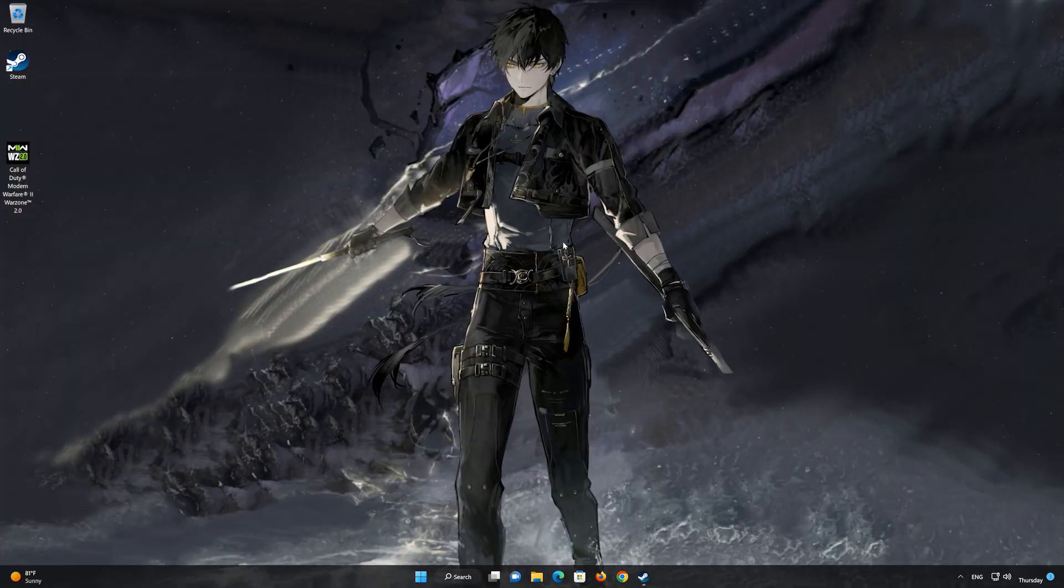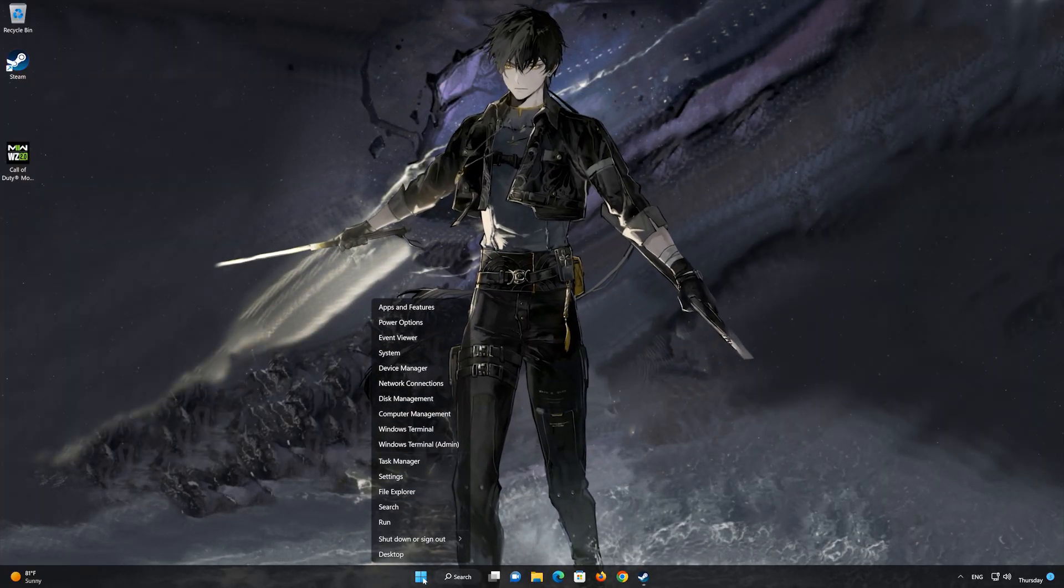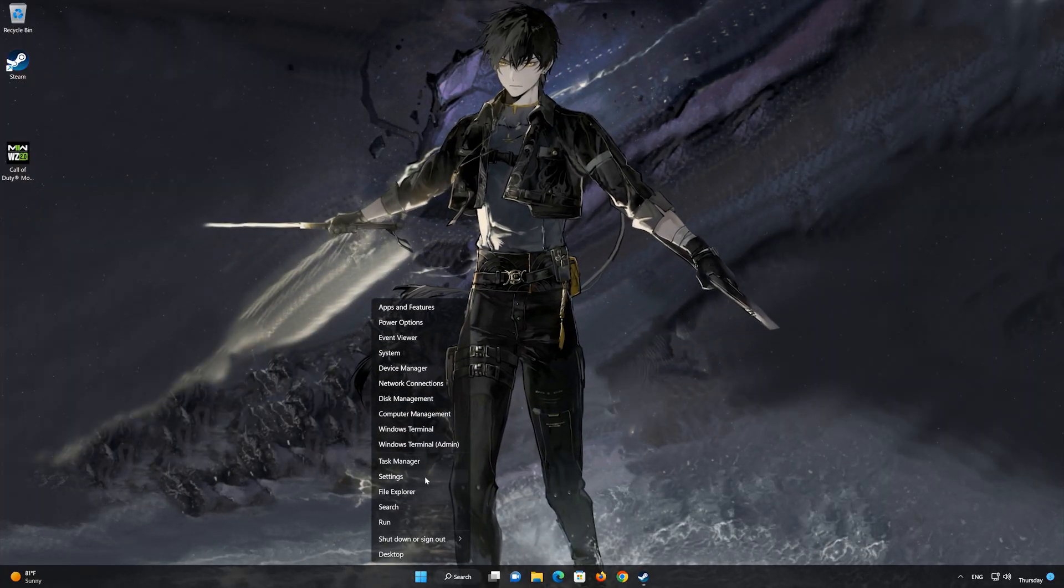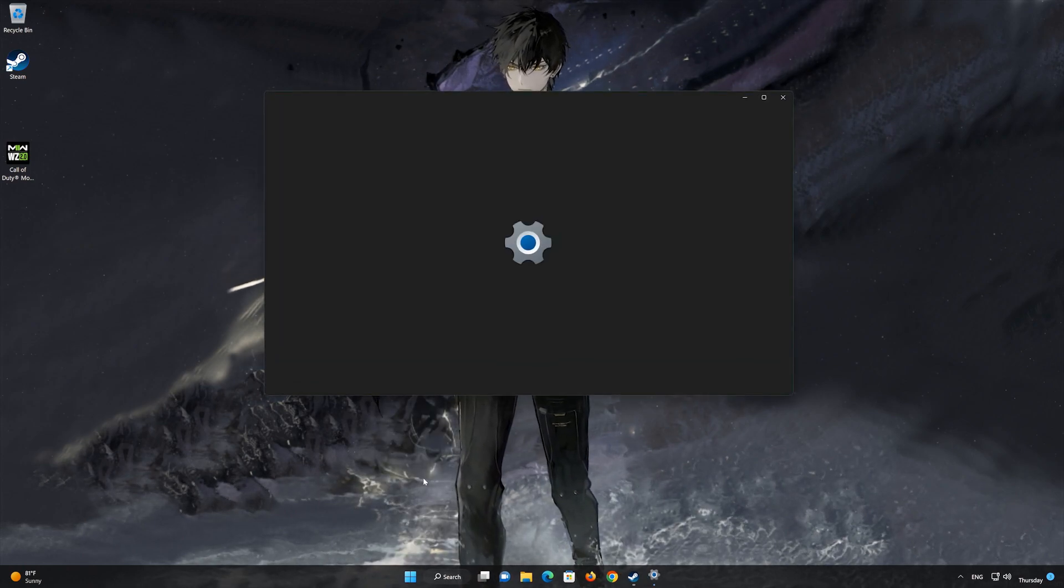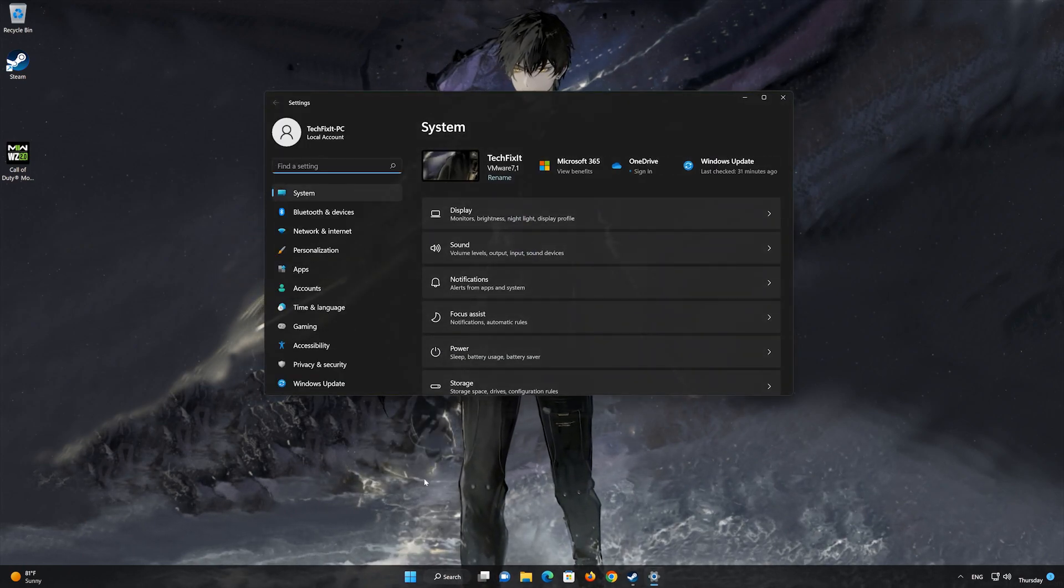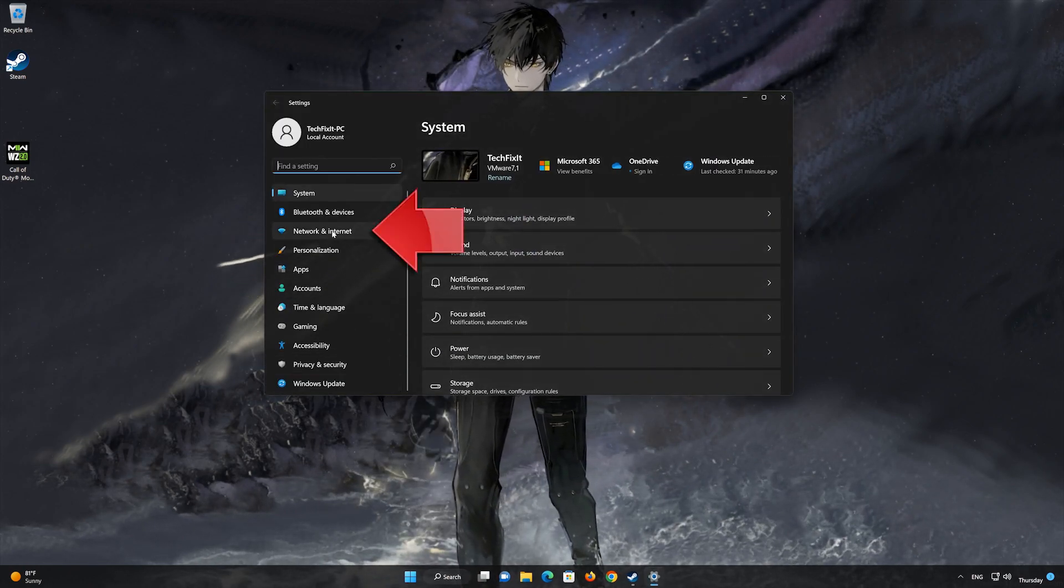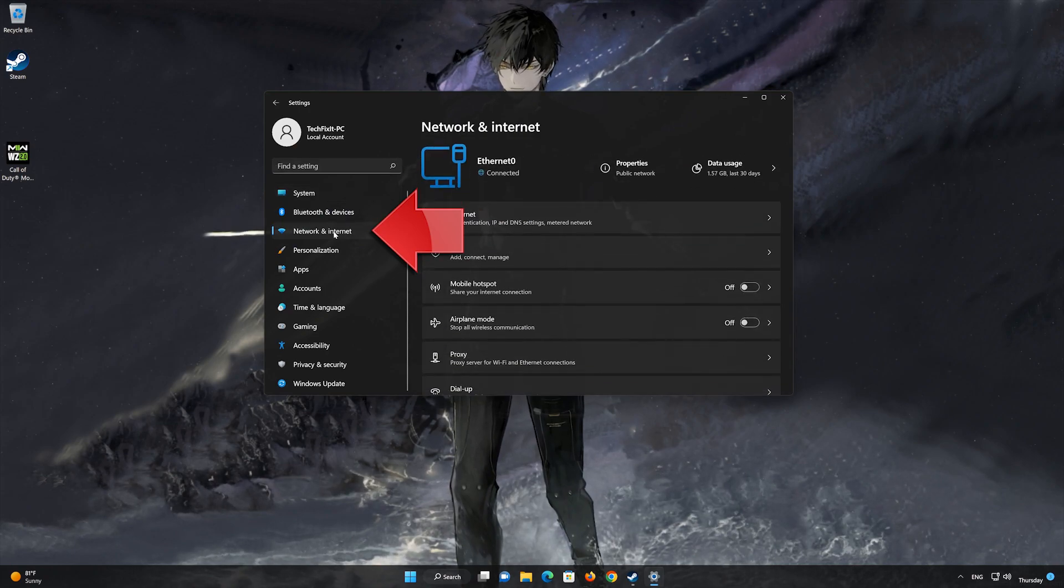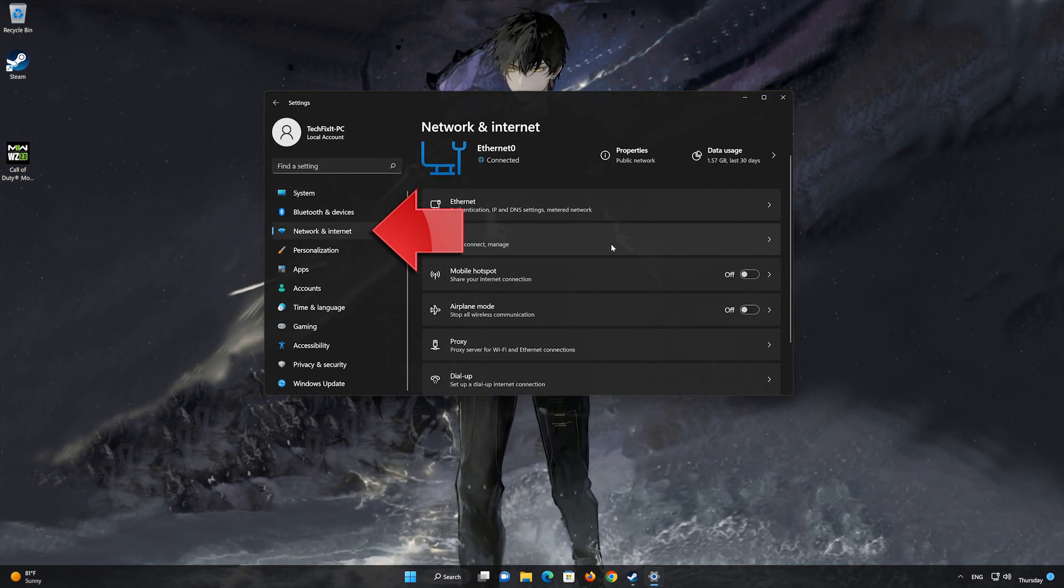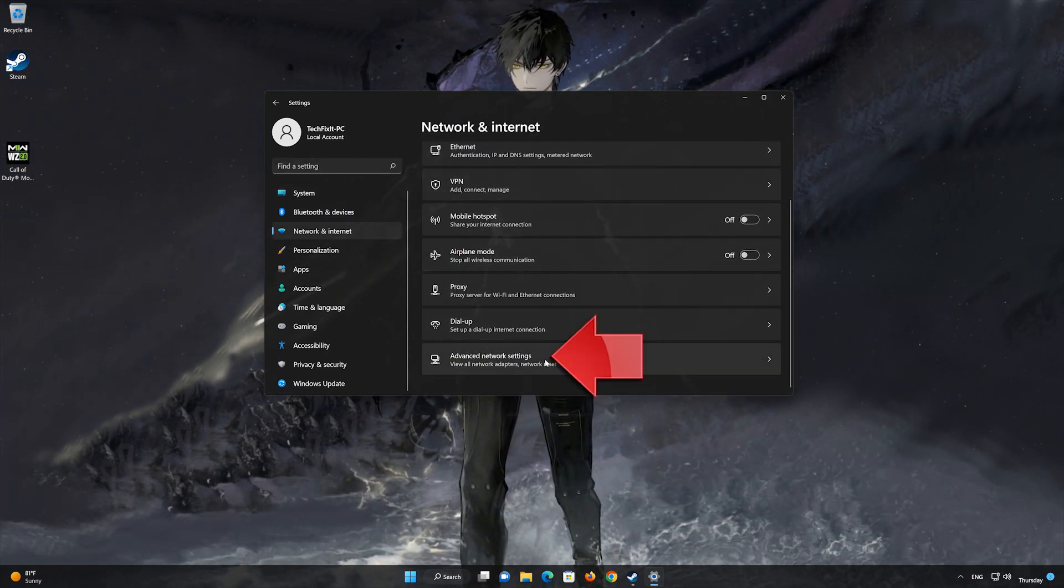First, right-click Start and select Settings. Click on Network and Internet, then open your advanced network settings.